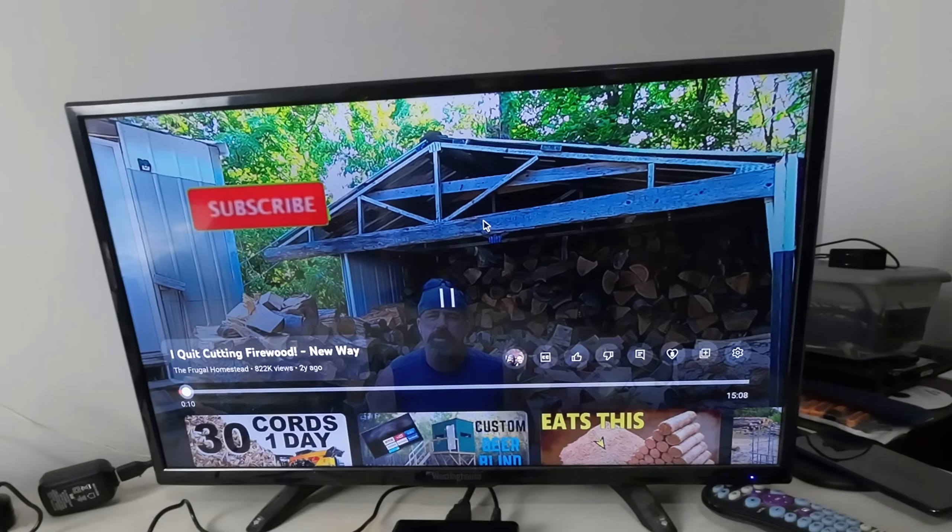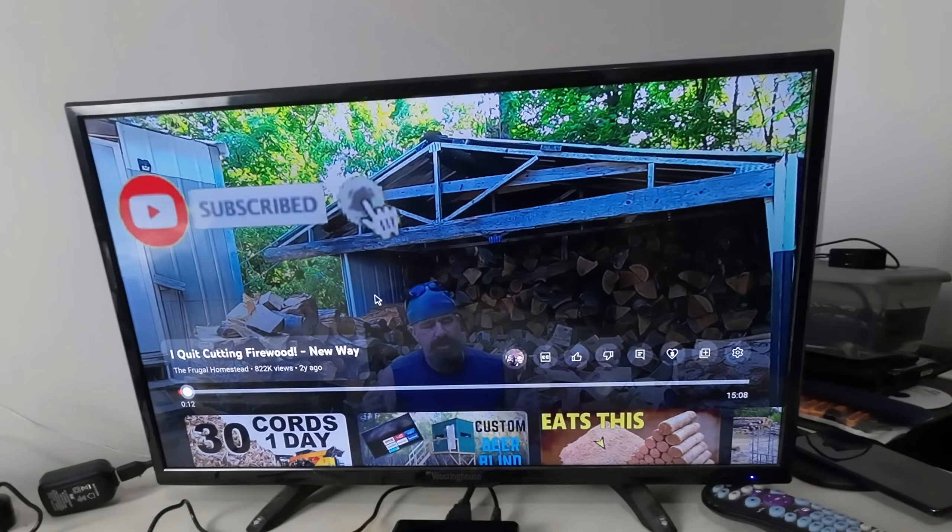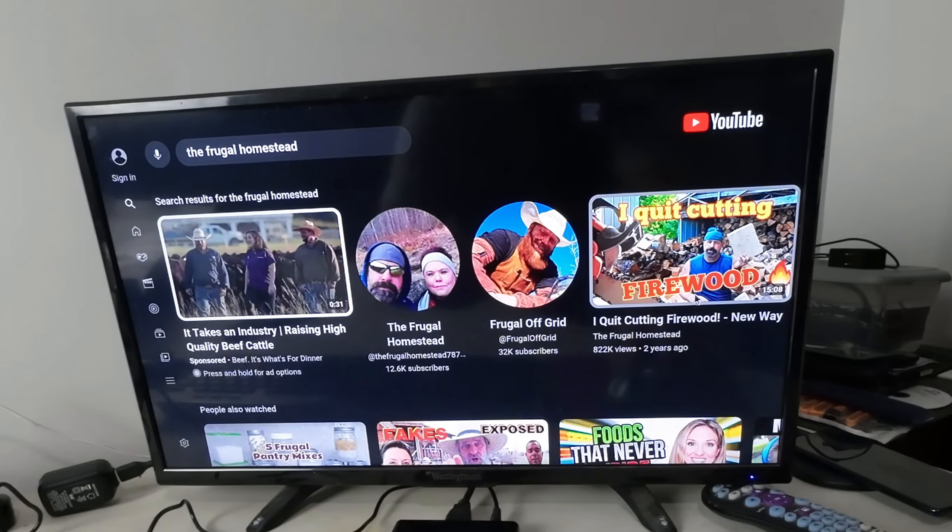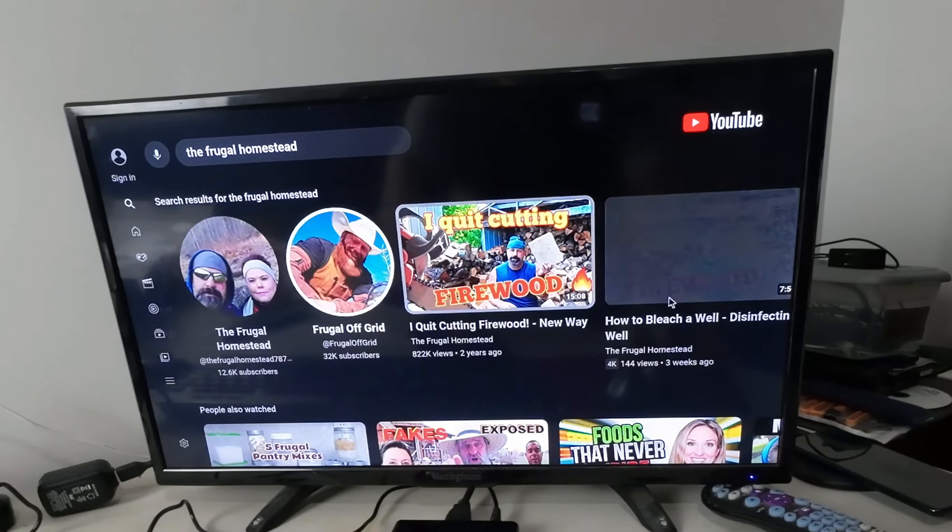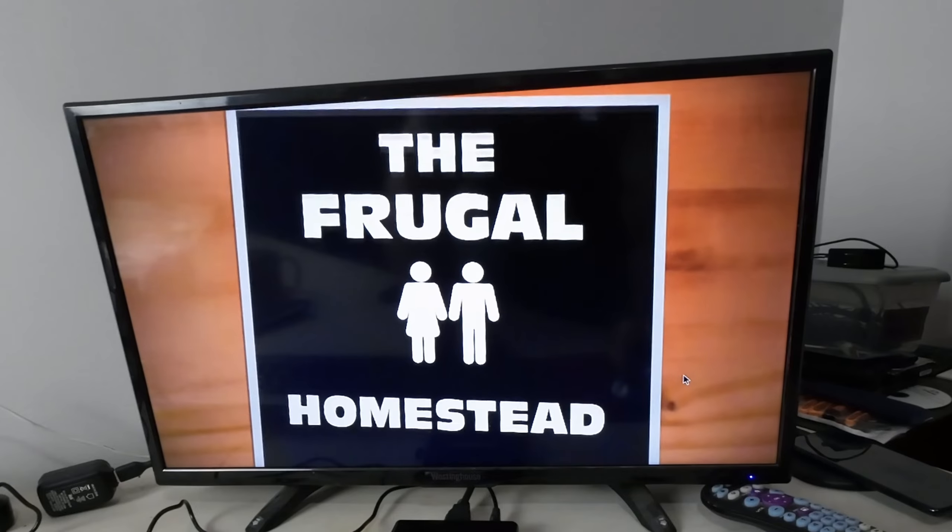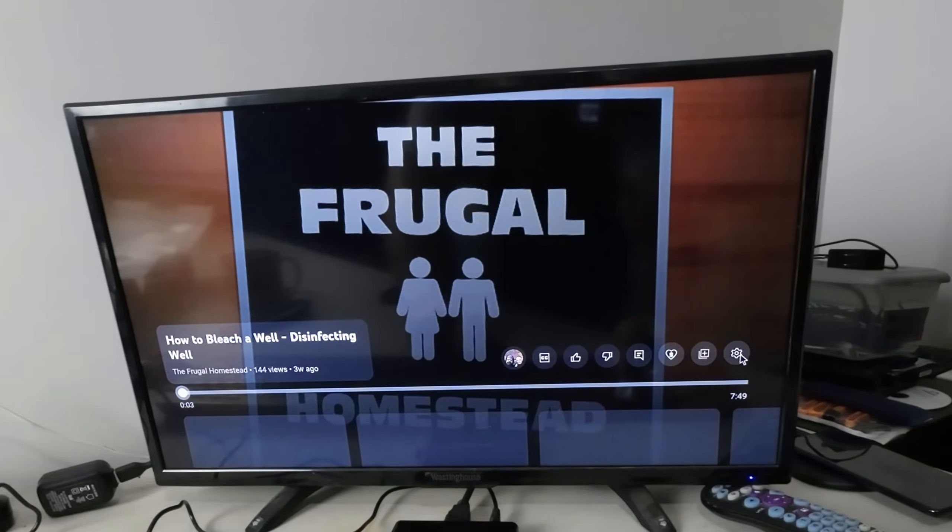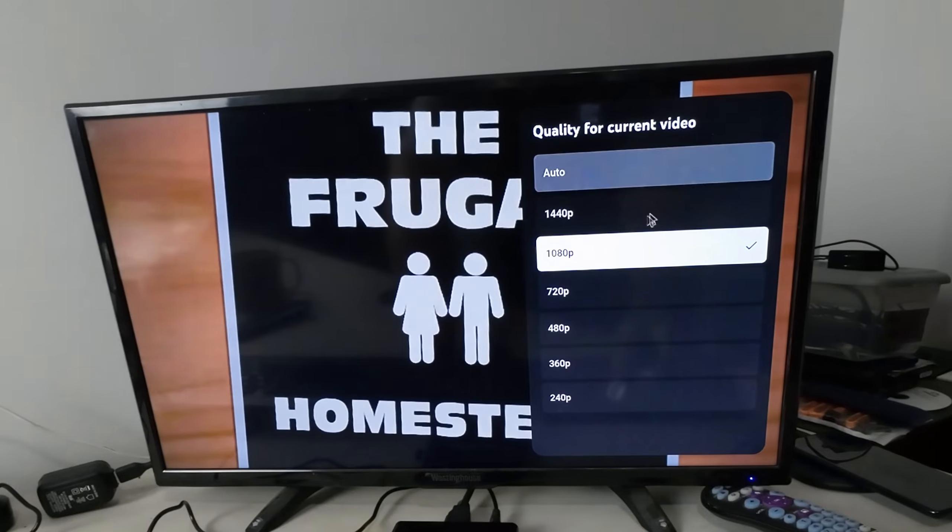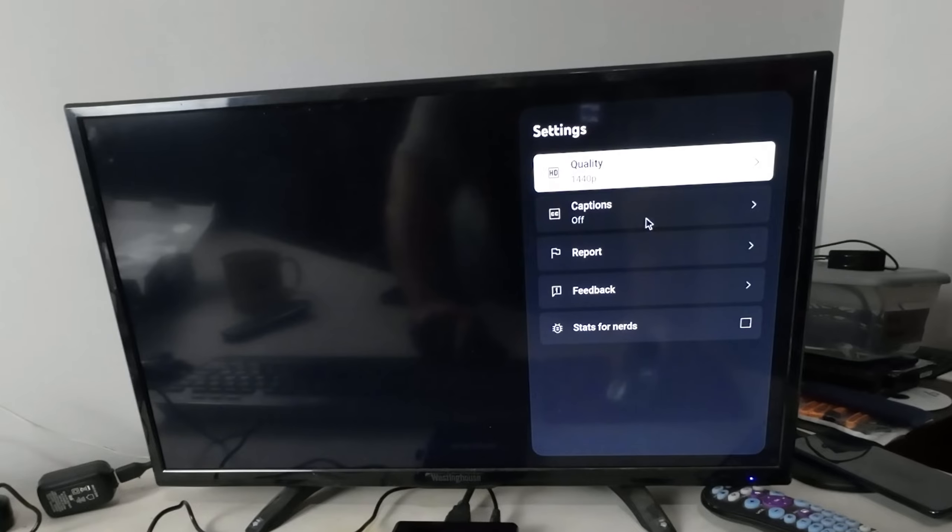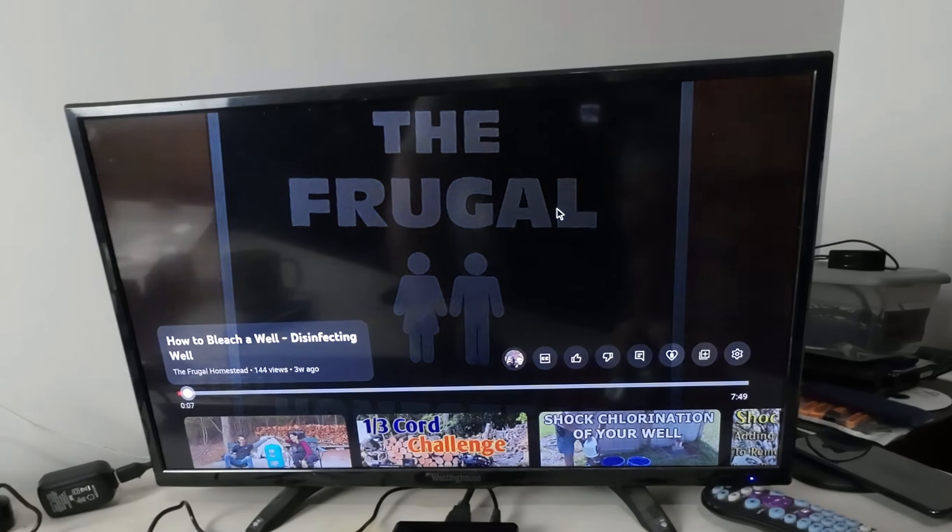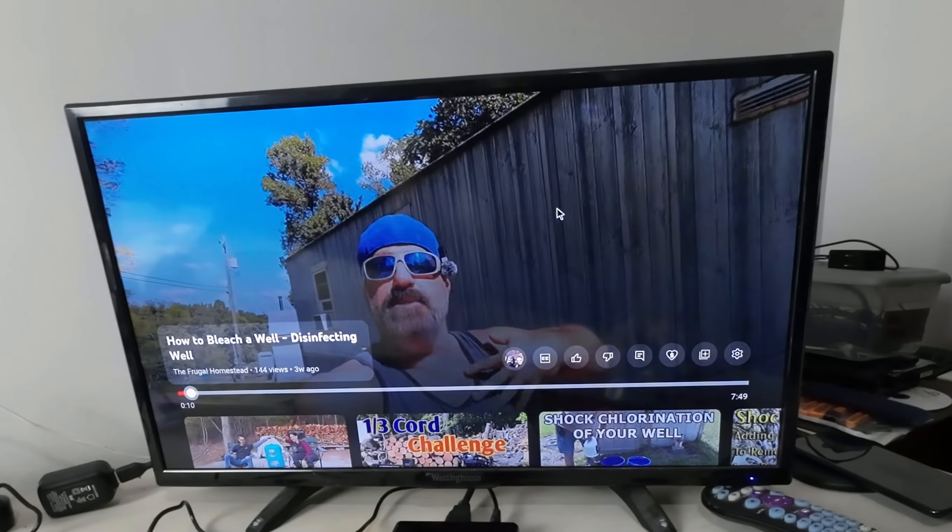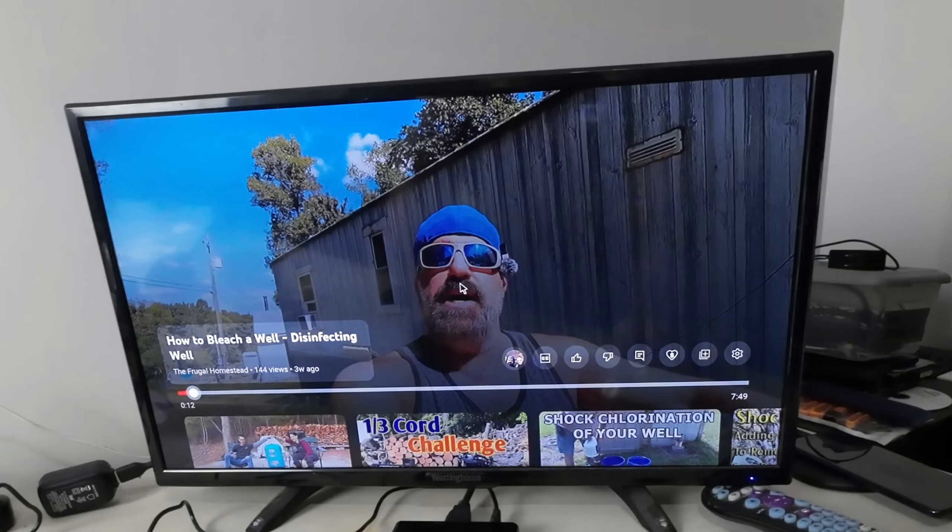We're going to do a search for one of my videos. Let's go to settings - auto 1080, so the max this one's doing is 1080. Wait, there's 1440.